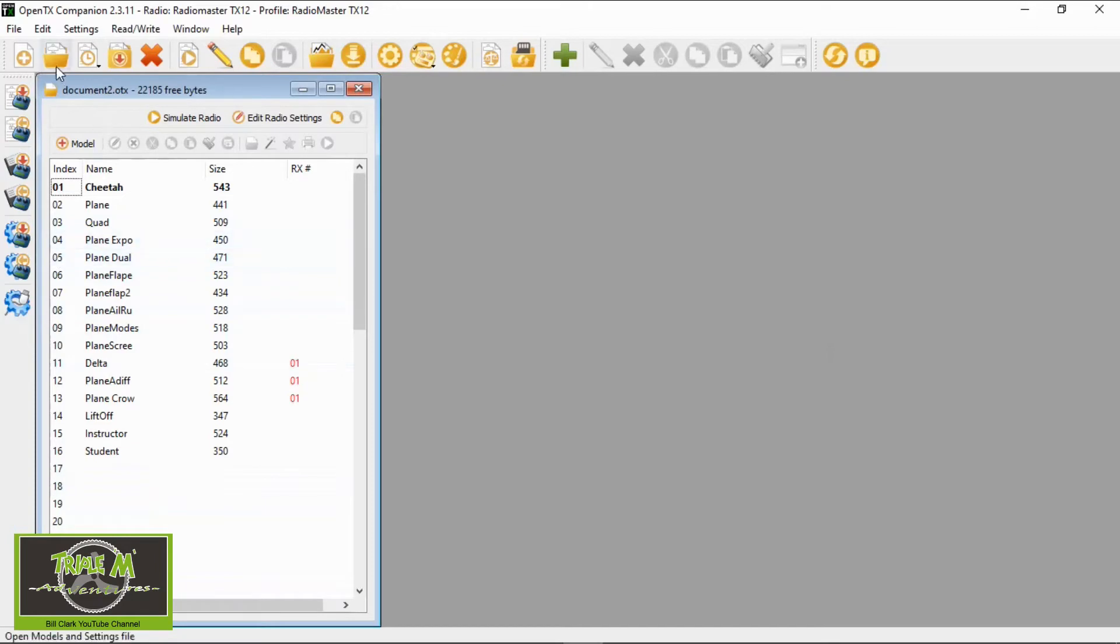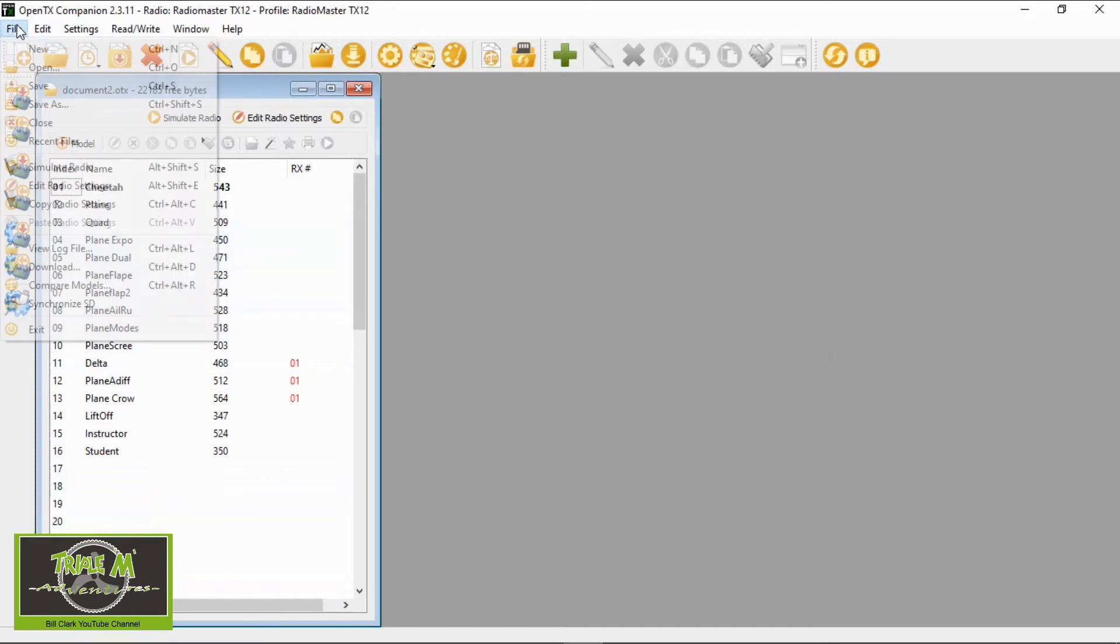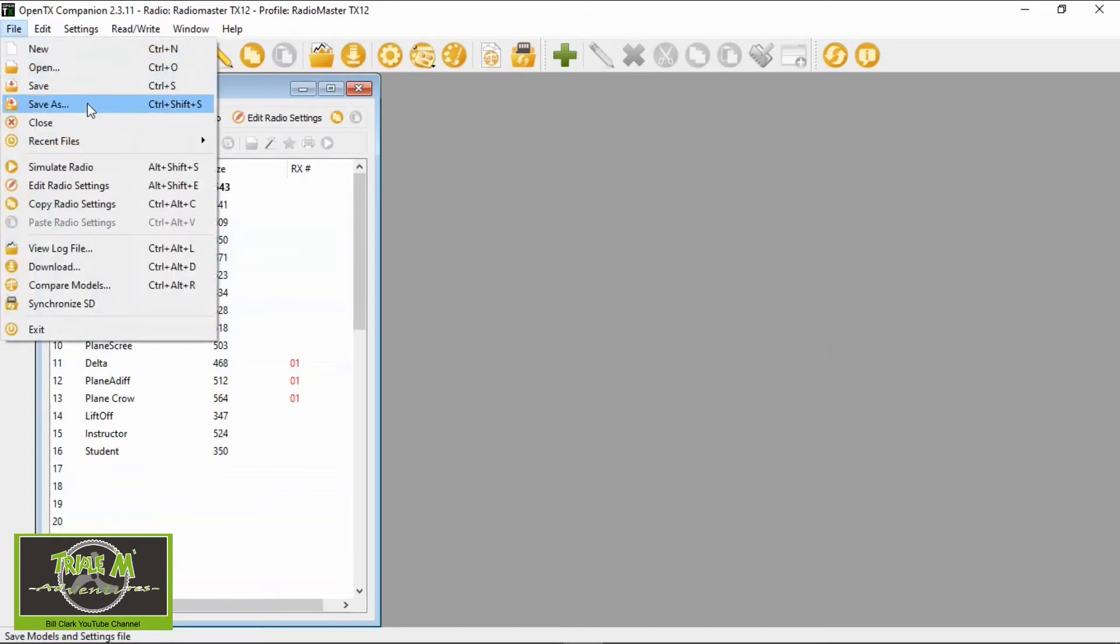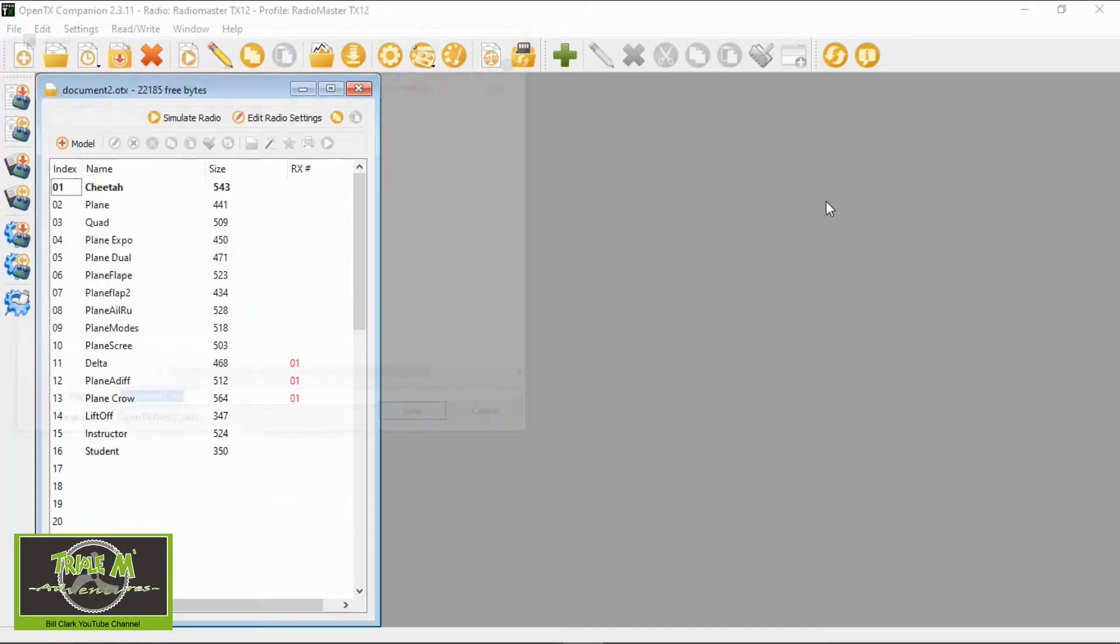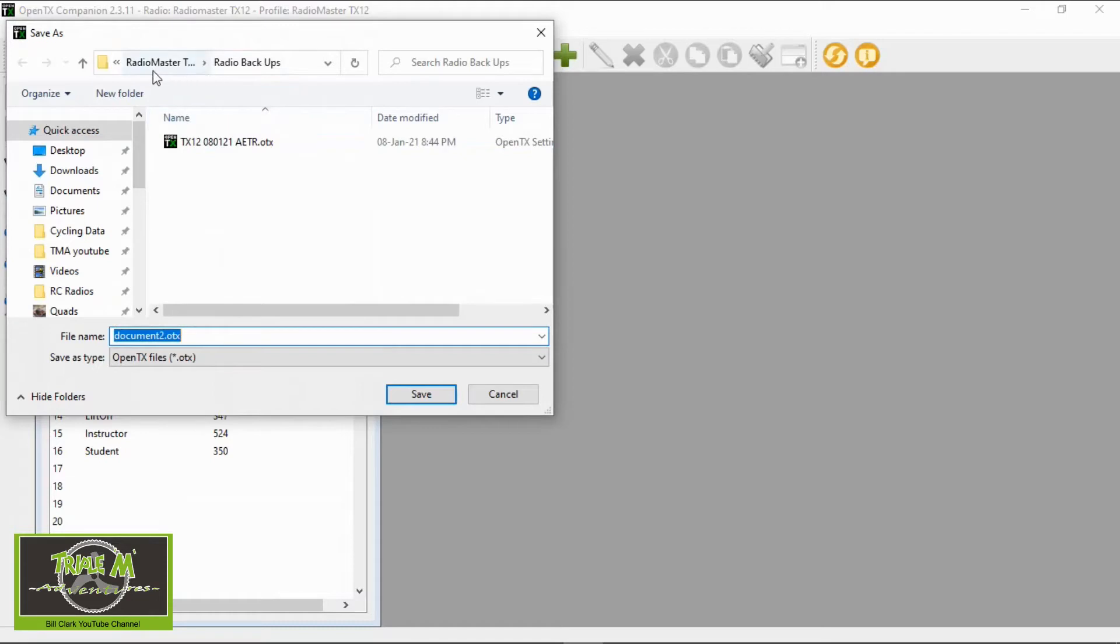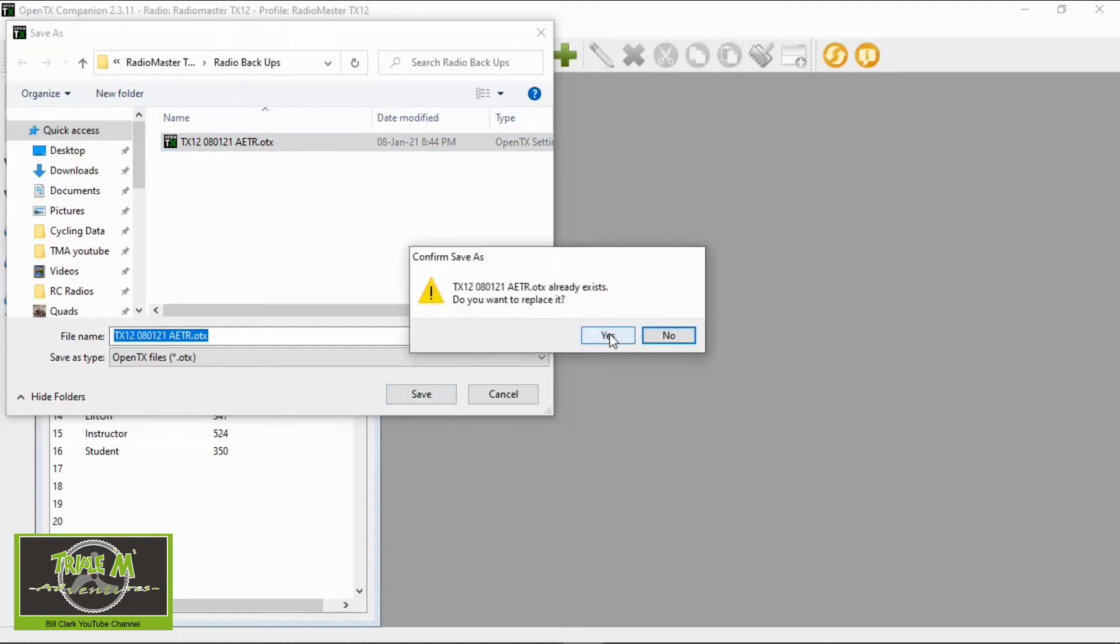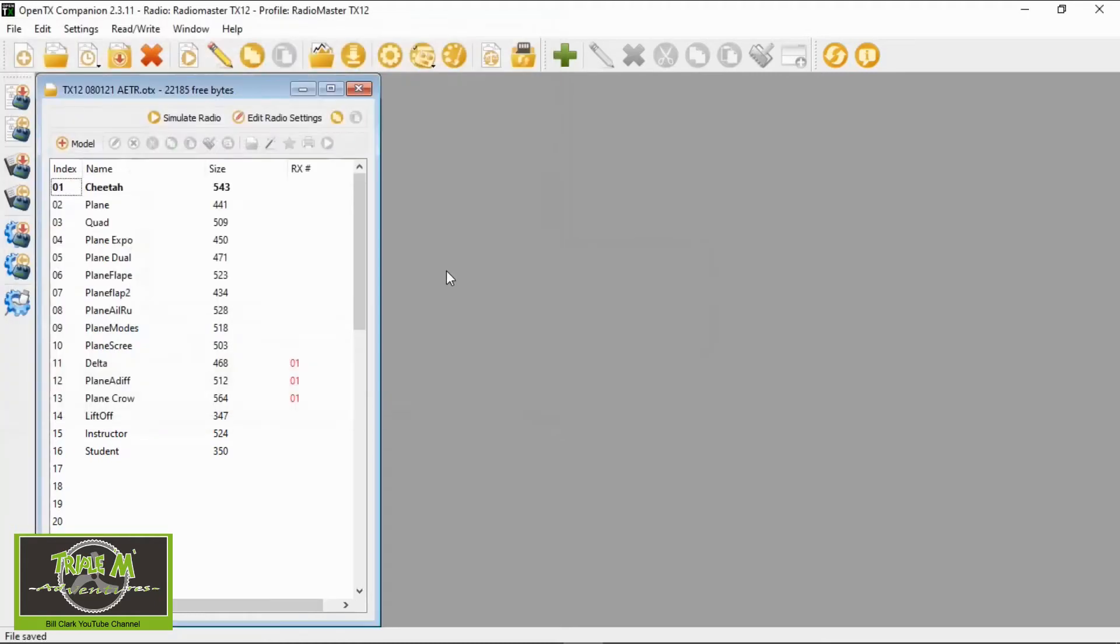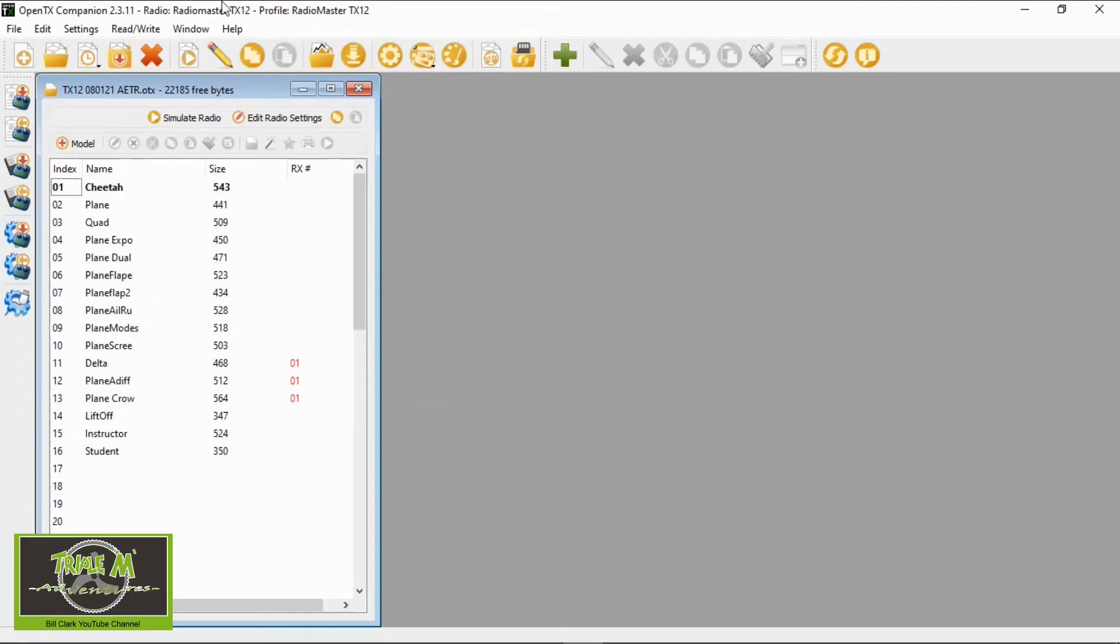Now all we need to do now is go file save as and then I'm going to go into the directory we set up earlier which I showed you where I'm going to do my radio backups and there it is. I'm just going to click on there and go save and overwrite it. Now that's important we need to do that just in case something goes wrong so we can now close that.